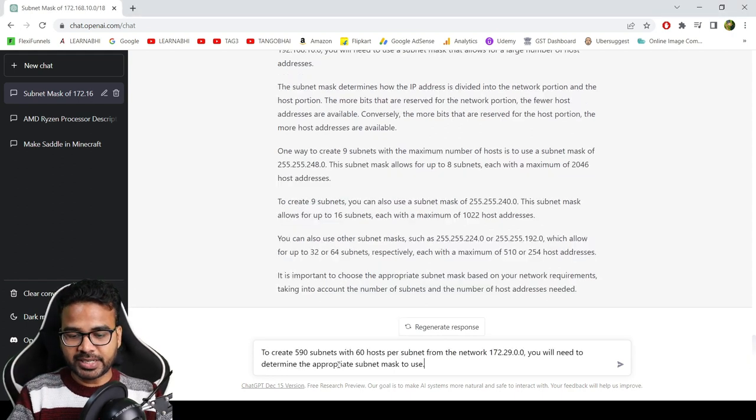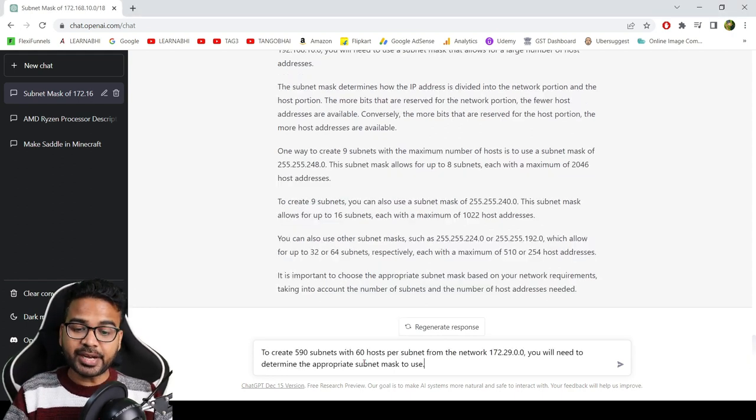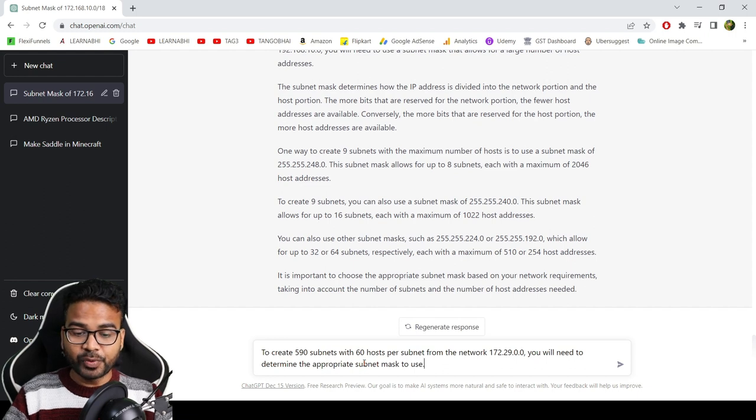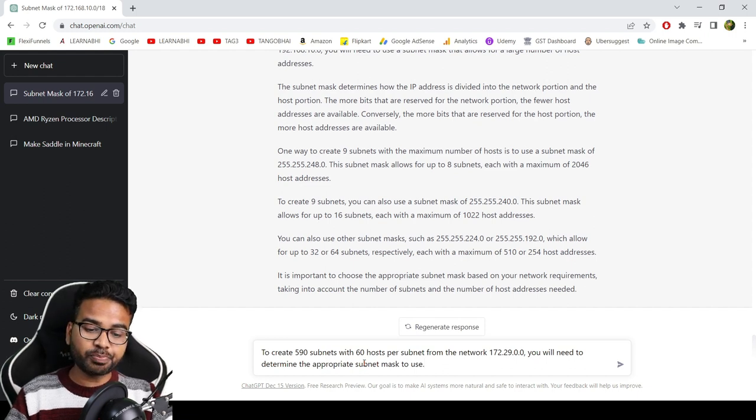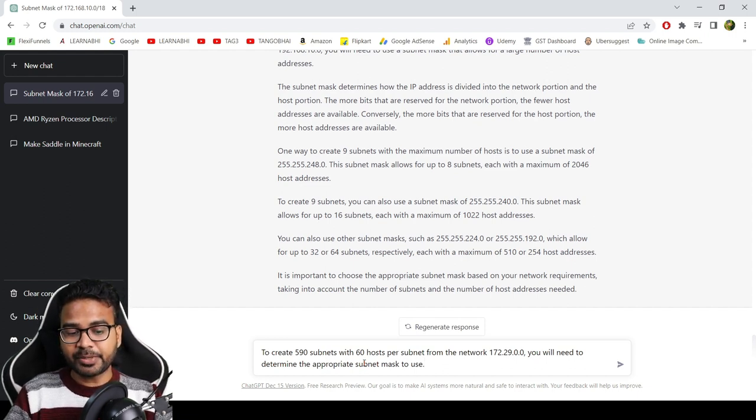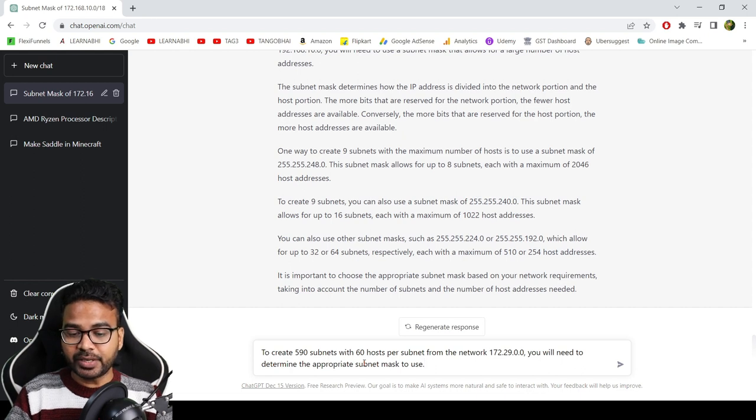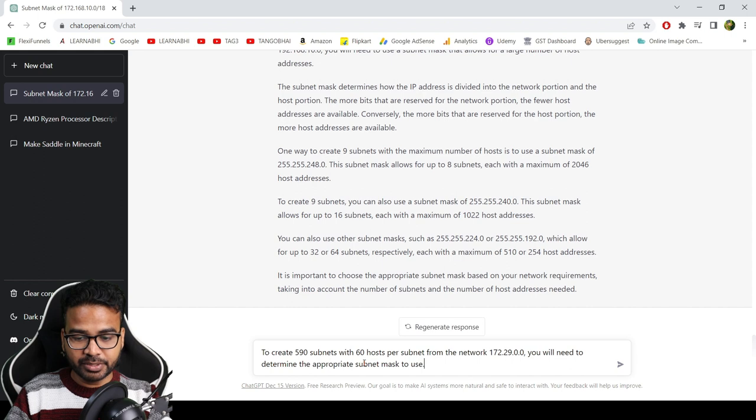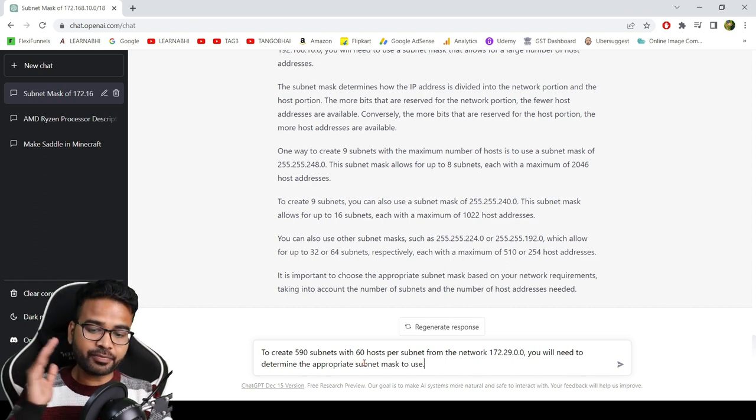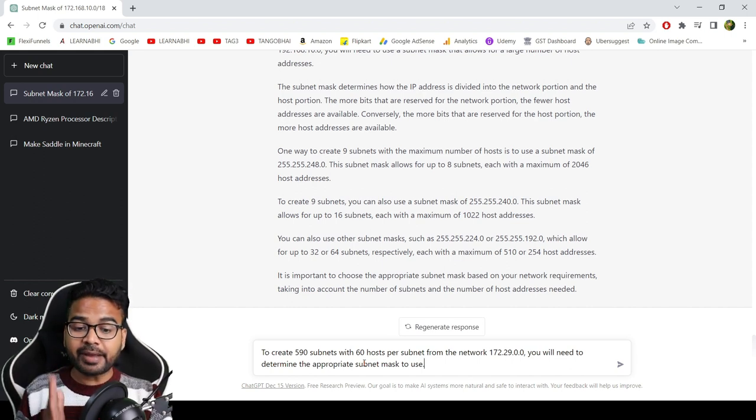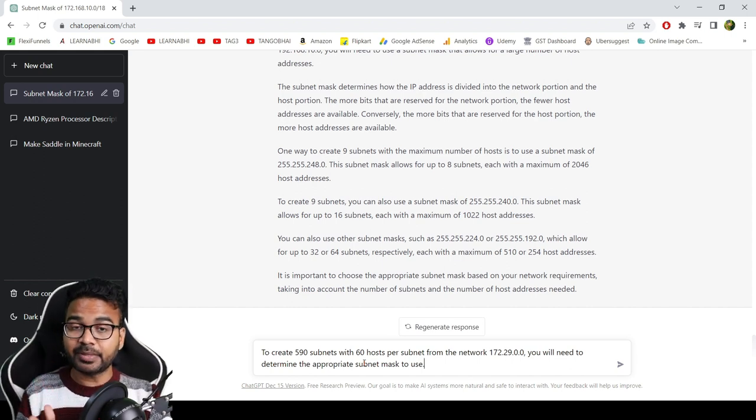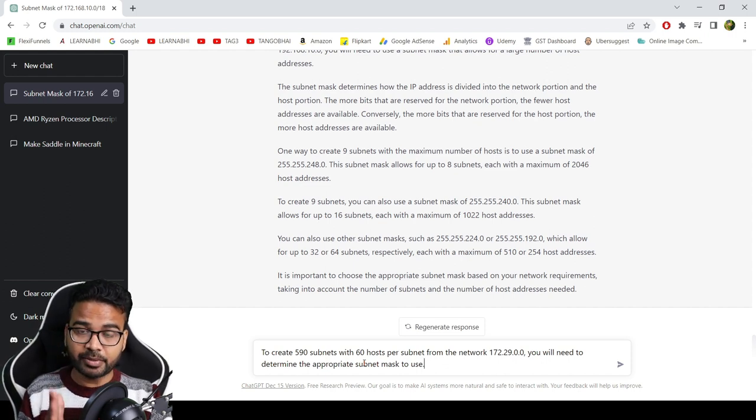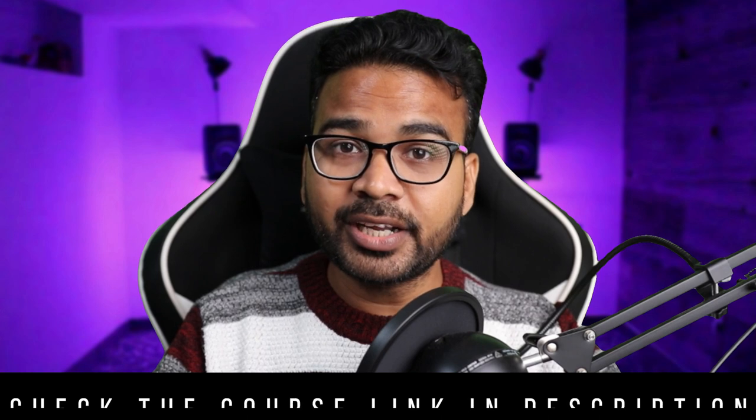The question is: to create 590 subnets with 60 hosts per subnet from the network 172.29.0.0, you will need to determine the appropriate subnet mask to use. Let's see whether it is able to give the correct answer or not. Our first priority is we need 590 subnets with at least 60 available hosts.